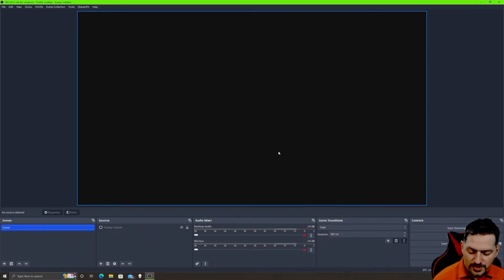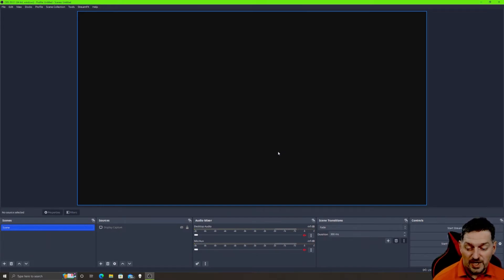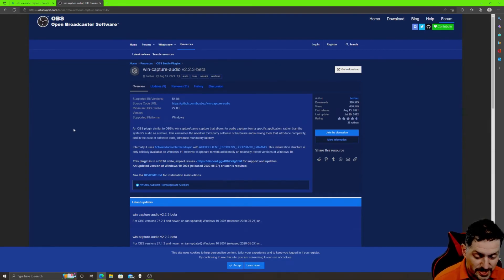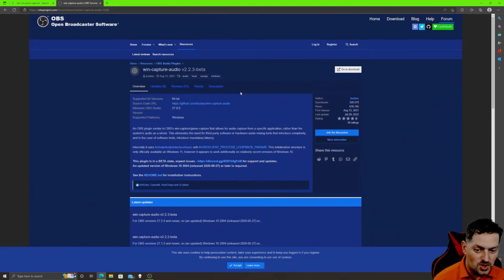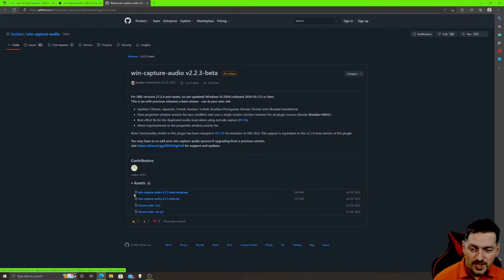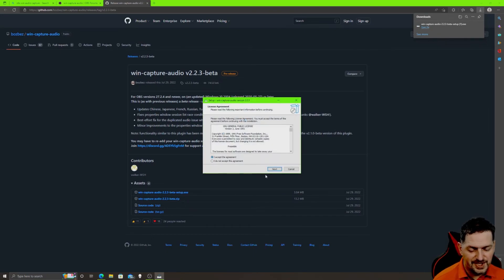There is one more issue — the Windows audio output plugin. If you want to separate your audio tracks, it will need to be updated. If you already have it on your computer, you need to update it because it'll break as soon as you update to OBS 28. Do the Google search like before — you'll find Win Capture Audio version 2.2.3, which is still in beta. It says minimum OBS version is 27, but it does work with OBS 28.